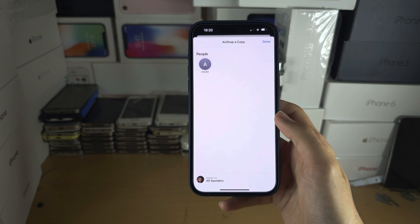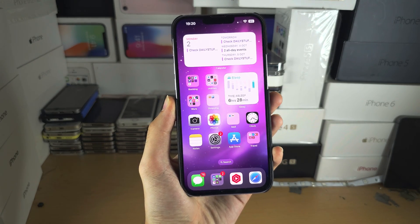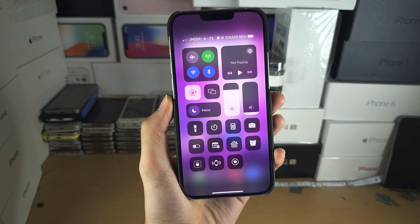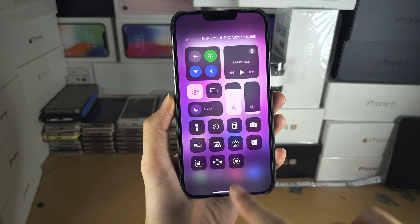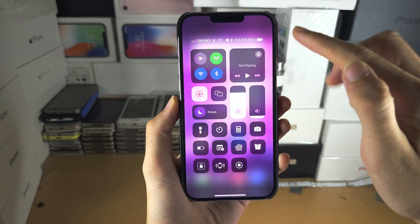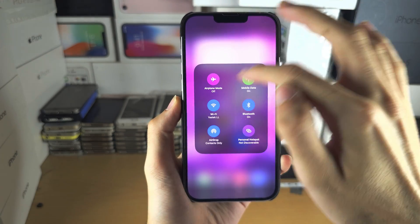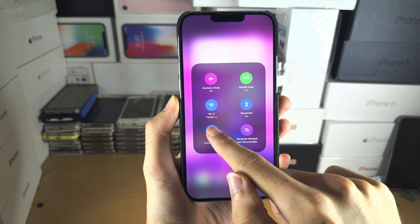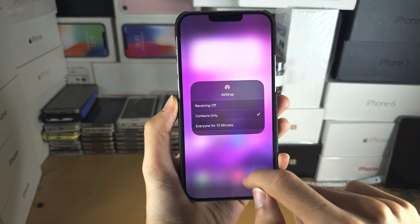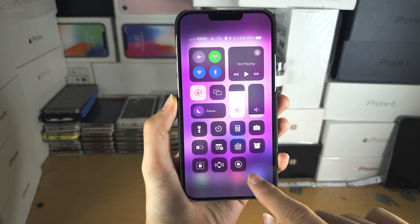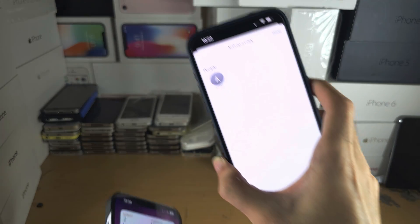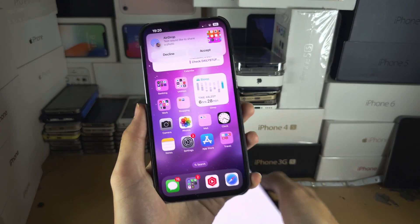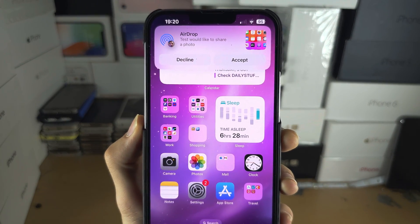If you don't see them, the person you want to AirDrop to — if they don't have a home button — will need to swipe down from the far right-hand side. If they have a home button, they will need to swipe up from the bottom, then long press on the top-left toggle, tap AirDrop, and select 'Everyone for 10 minutes.'